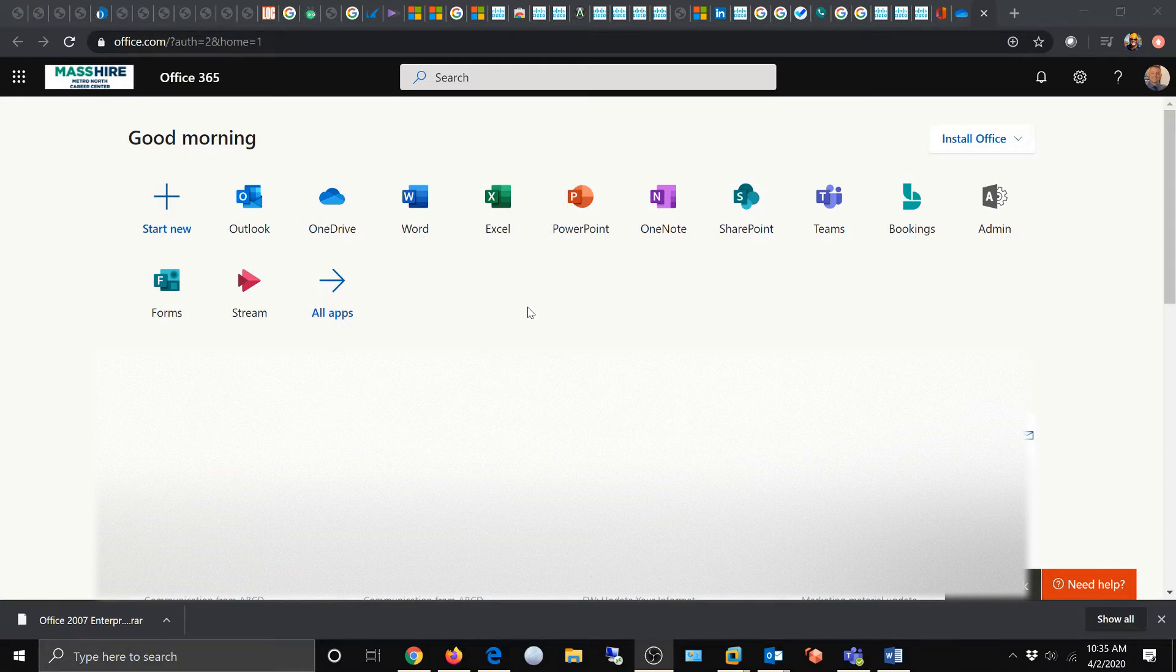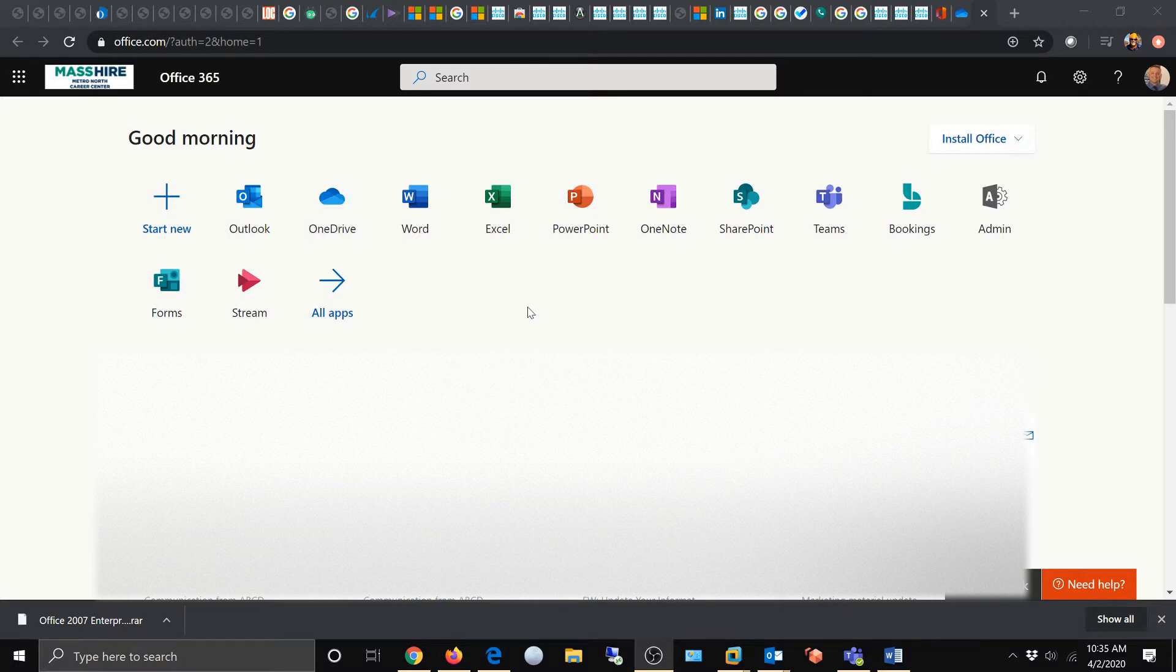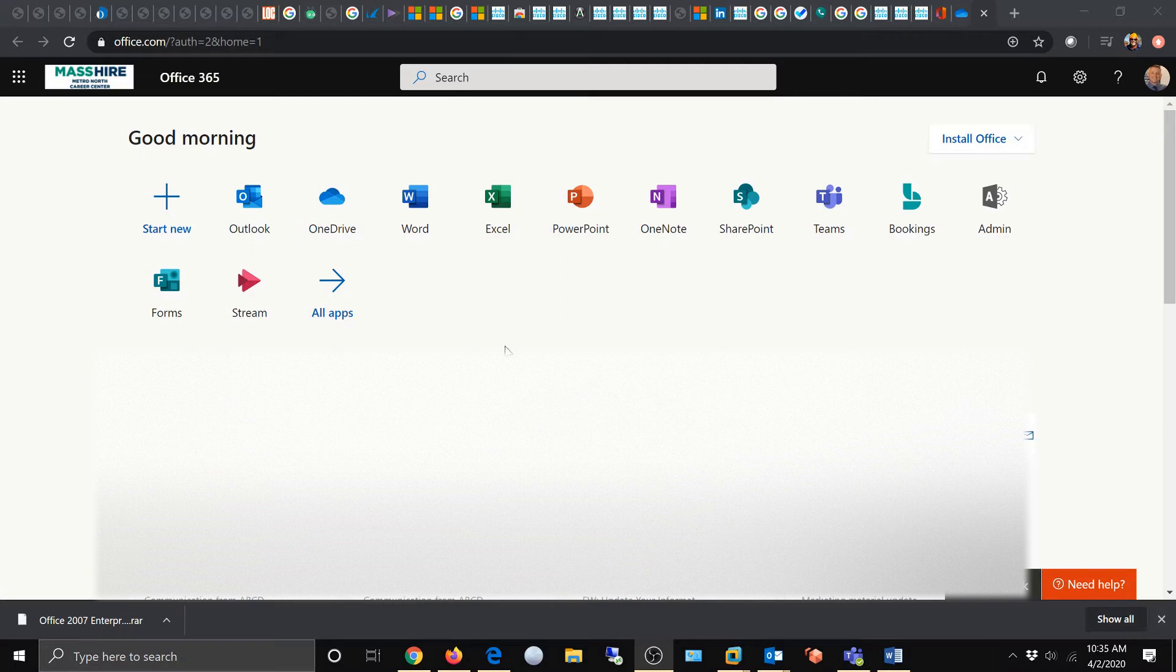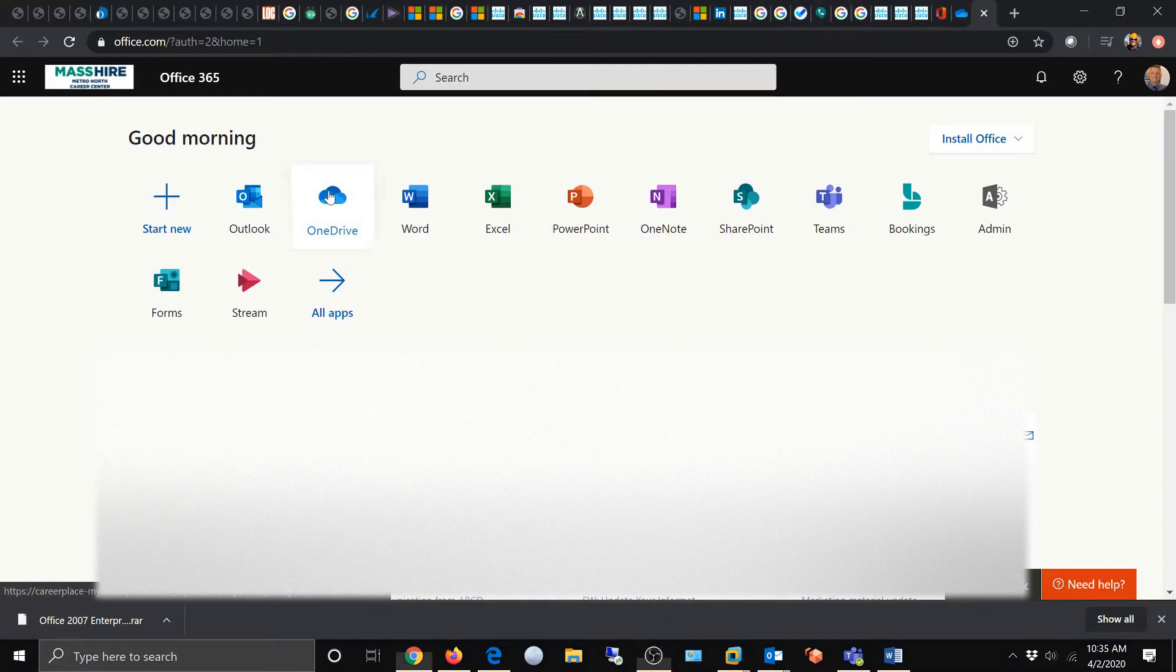We've discussed how to download to your OneDrive. Now we're going to see how to upload a document to your OneDrive from your local computer. We're going to start here at the Office 365 app screen and go to OneDrive.